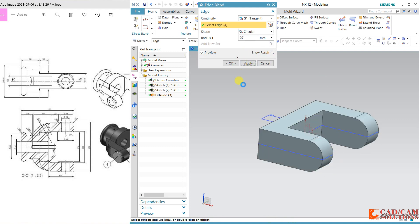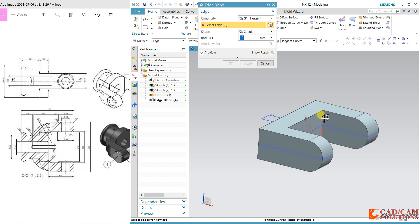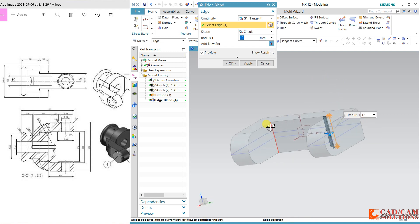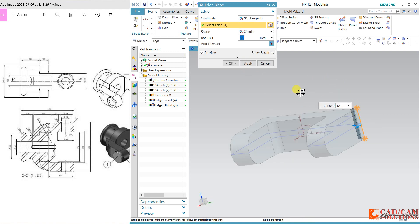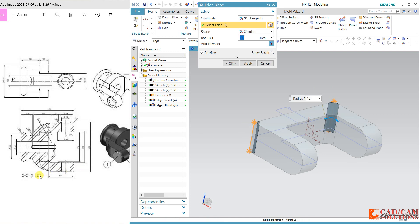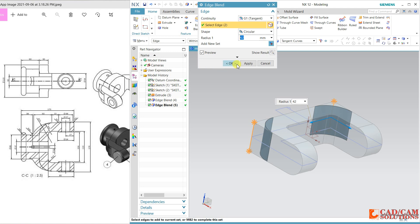The round is coming. Here, 42 is the outer and 12 is the inner radius. First apply 12, then the outer is 42. Apply.